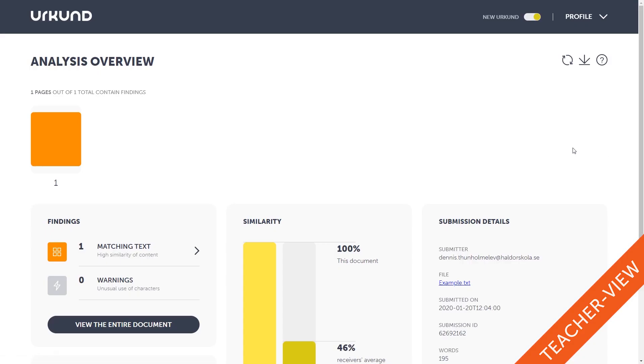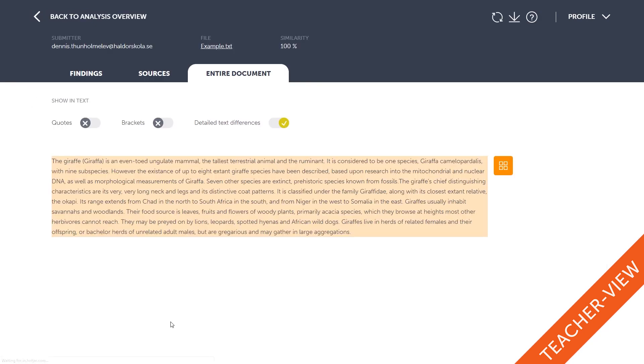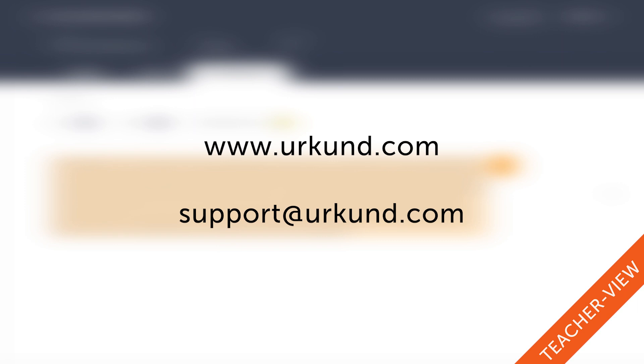I hope this introduction to Urkund's Microsoft Teams integration proved useful for you, and for any further questions, visit our website or you can easily email support at urkund.com for additional help.